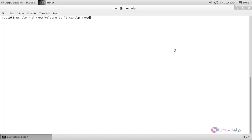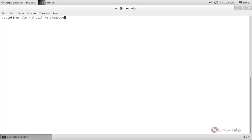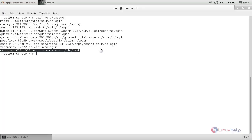Then the user cannot be able to view the rest of the file system on the remote machine. Now in this machine we are going to restrict some directory access for the SFTP users. Here we have a user called user1, and for this user we are going to restrict directory access for the SFTP protocol.